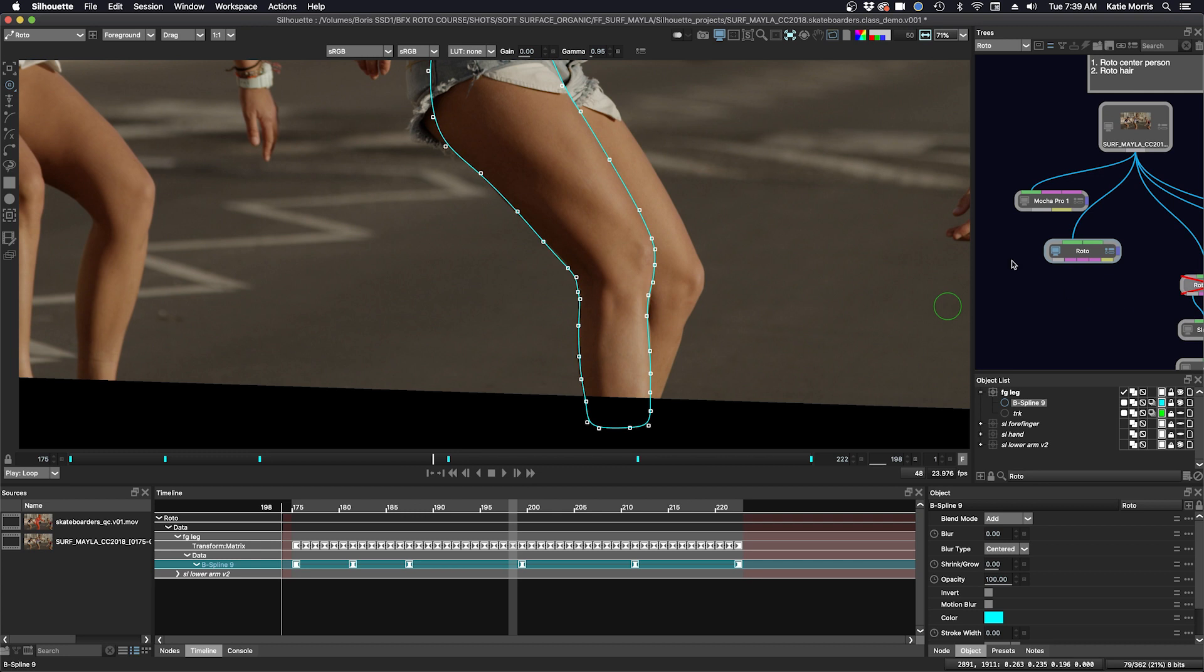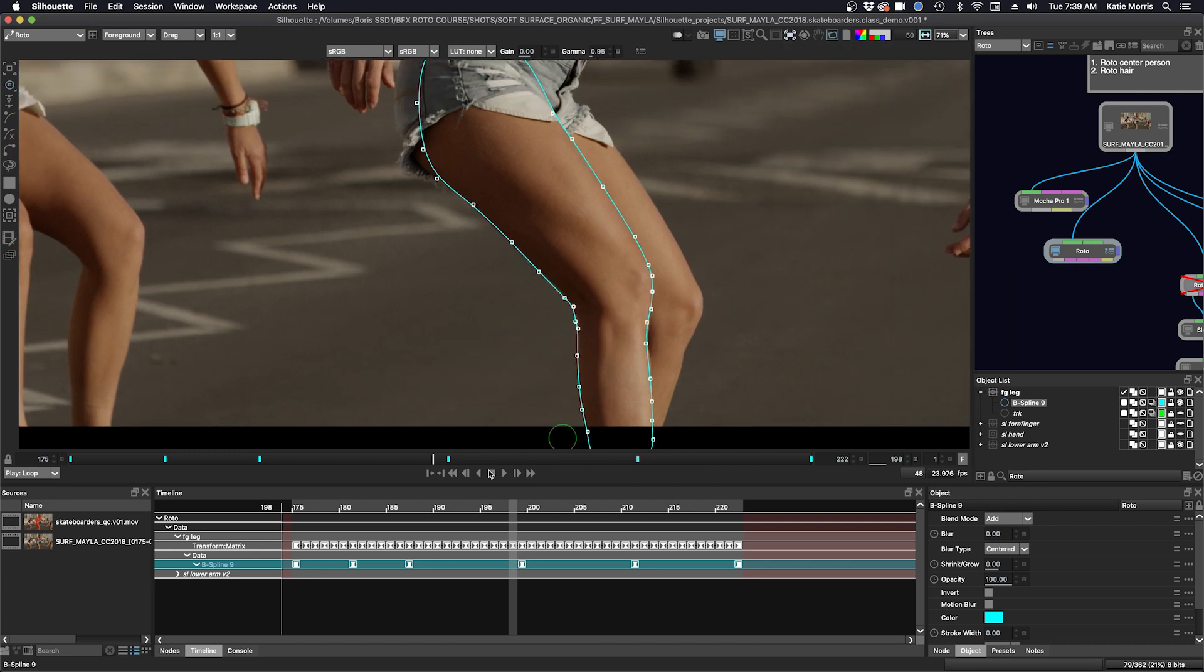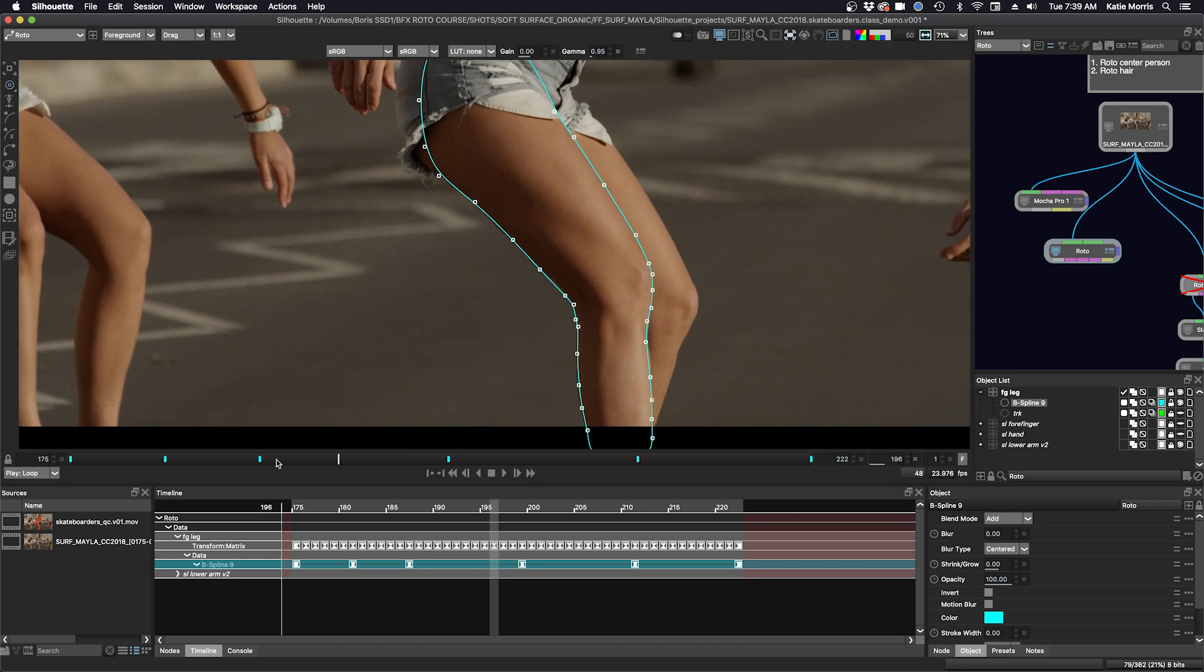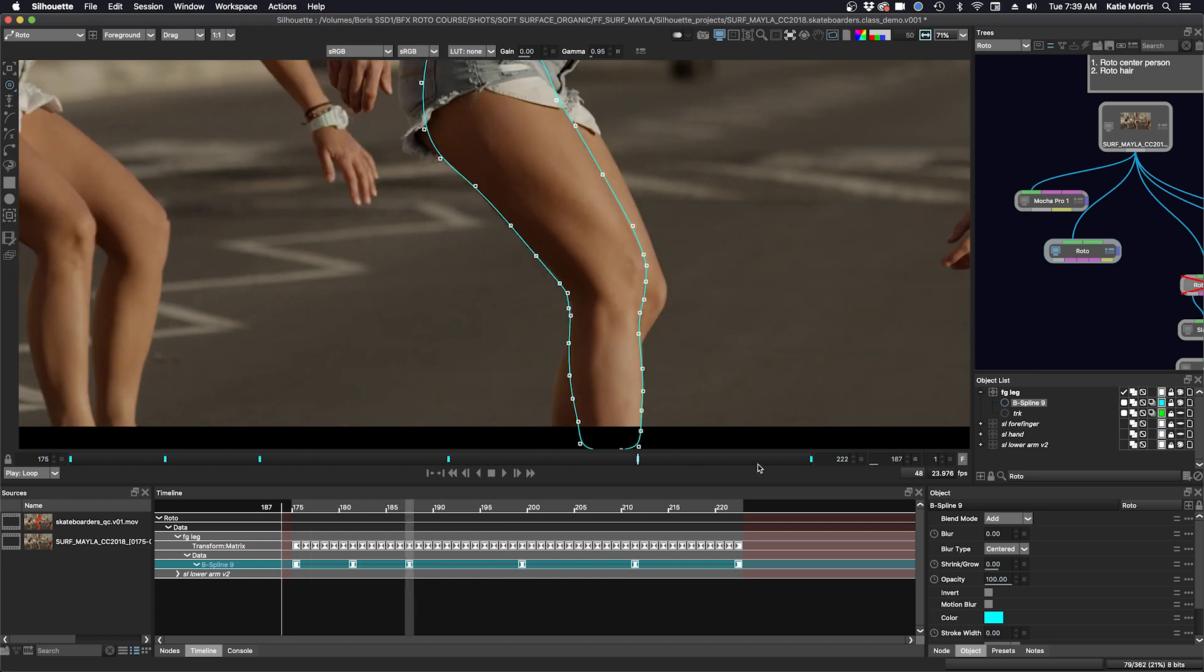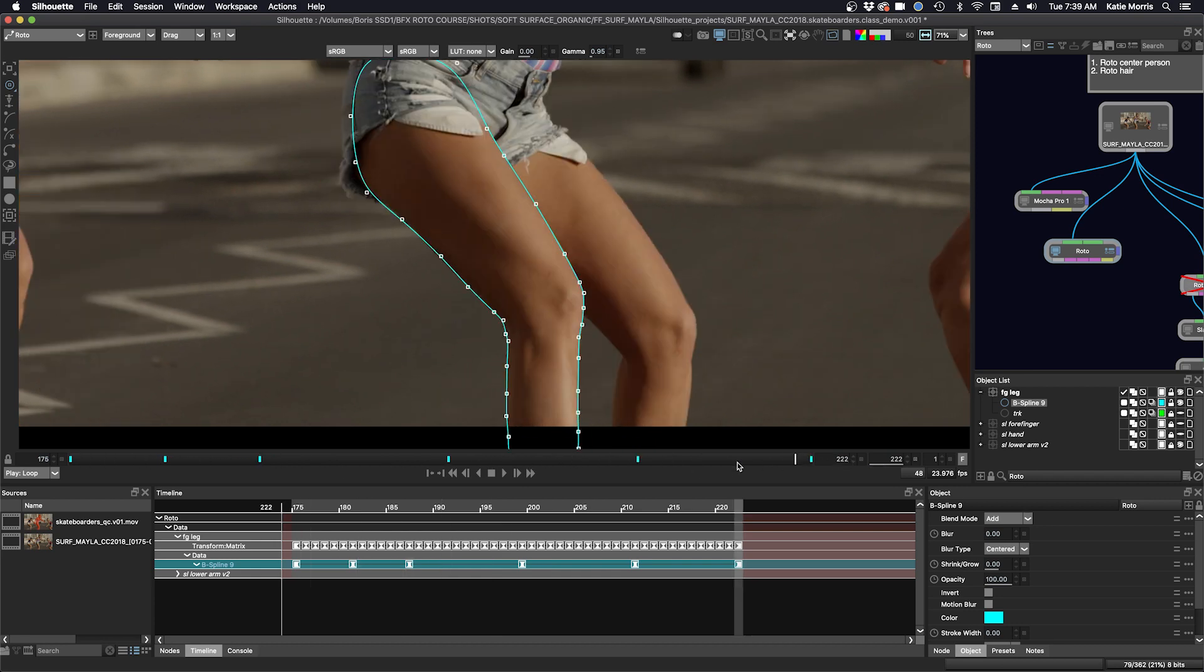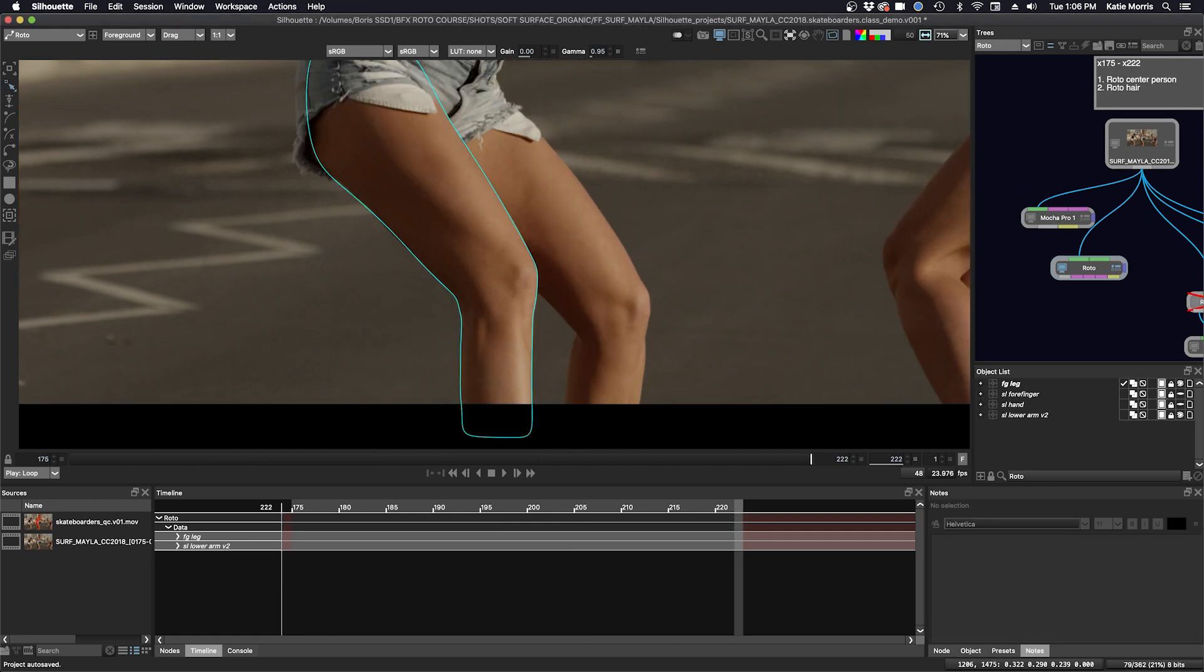Okay, now we can start on the background leg. Next up here, we're going to do this background leg.